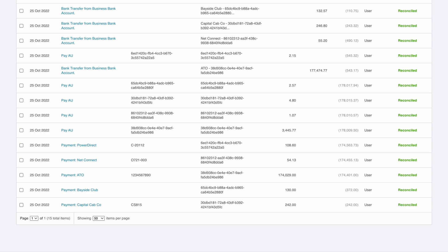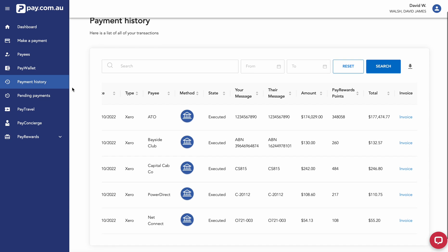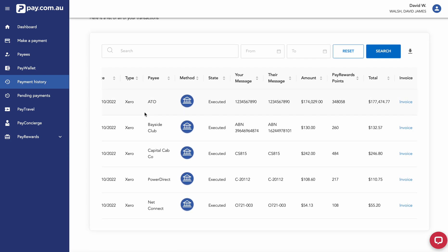And if we go back to the pay.com.au platform within our payments history tab, we can now see that all of these payments have been executed.